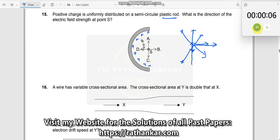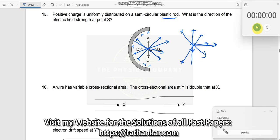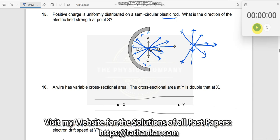Extending this logic to all charge elements on the semicircle: for each pair, one field component points one way and the other cancels it. All the y-components cancel each other, while the x-components all add up together. Therefore, the net electric field points in the x-direction, which means the answer is option B.